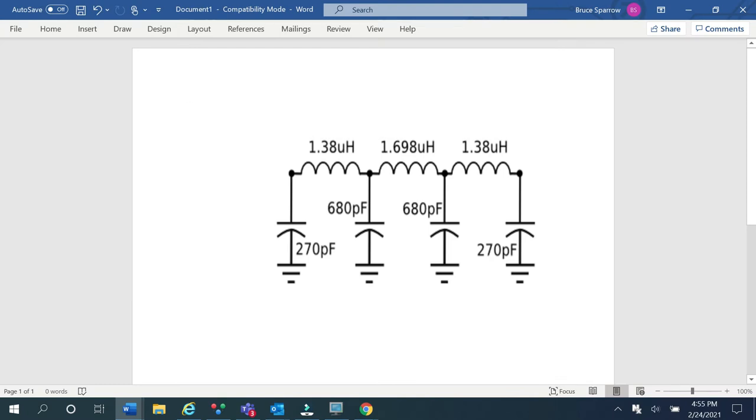First, let's look at the filter design. This is a 7-pole low-pass filter optimized for 7 MHz and consists of 3 inductors and 4 capacitors.